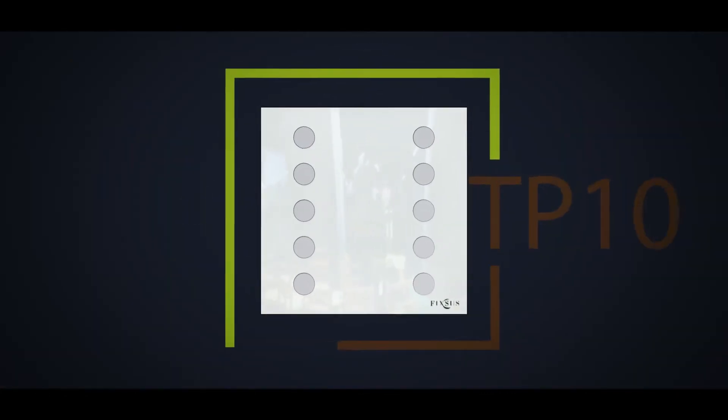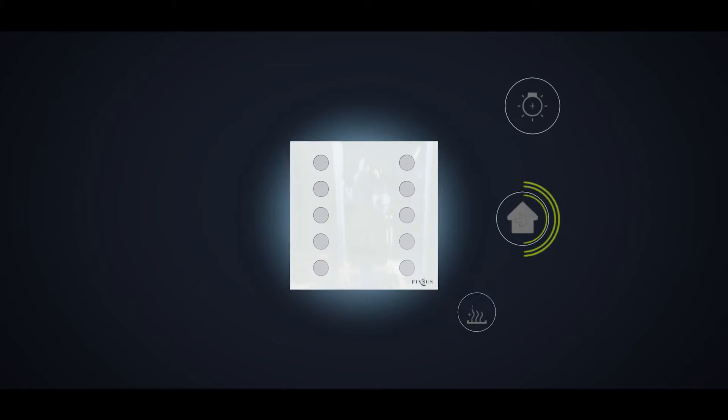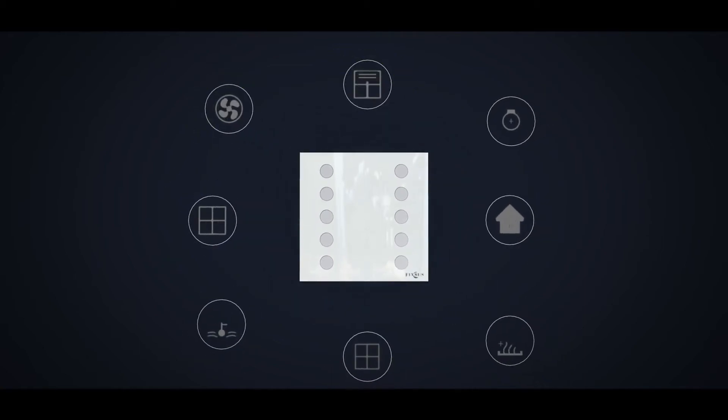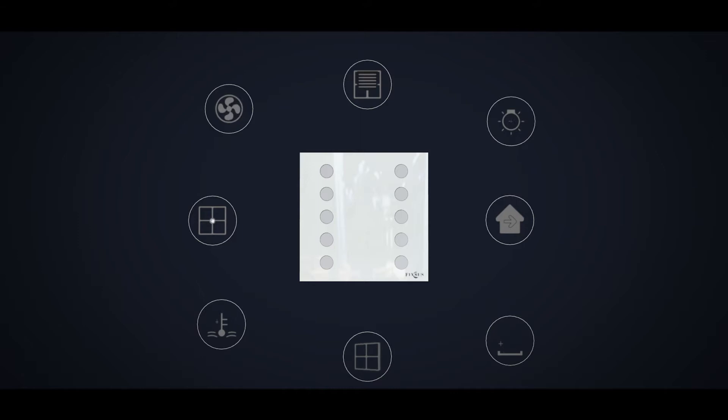The TP10 is a touch panel with 10 buttons. Each button can be used to control lighting, windows, window shades, temperature, ventilation, free cooling and all other functionalities necessary to control a building.